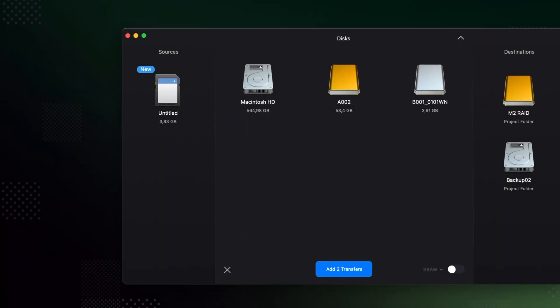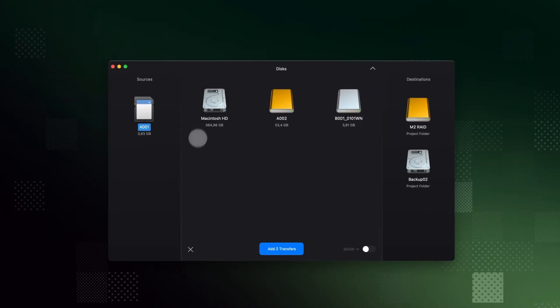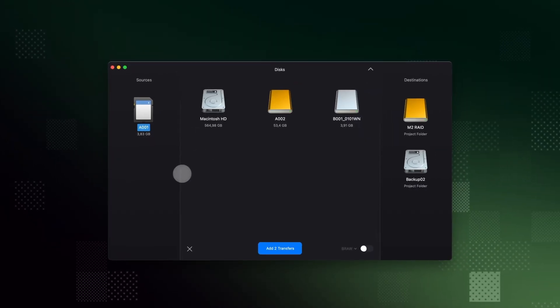As camera cards come in, connect them to your computer and Offshoot will automatically detect them as a source. For generically named media, you can set a label to keep things organized. With both source and destination set, let's start the transfer.